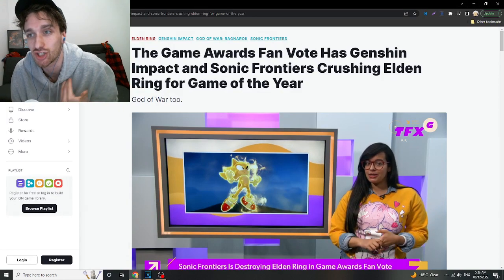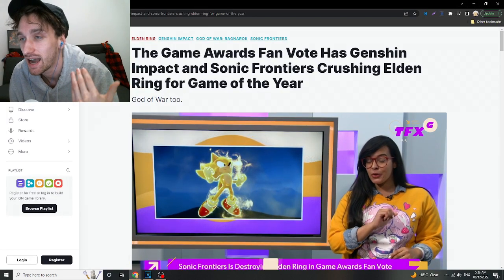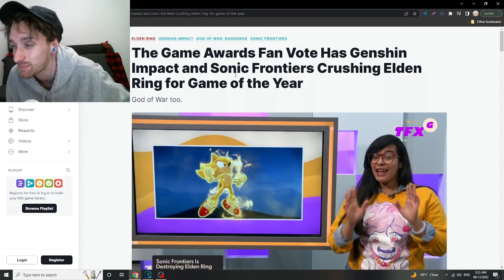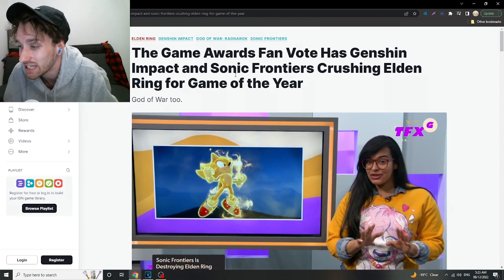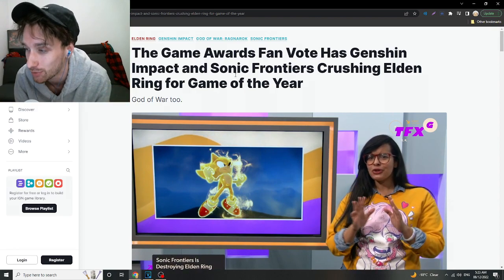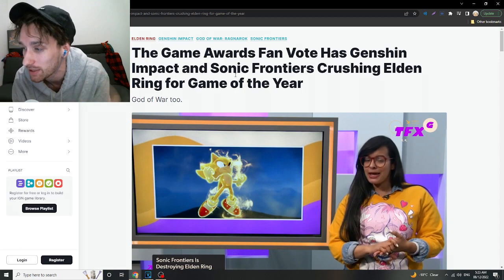This should be illegal. This should not be allowed. The fact that it's voted by the fans, but we can't even come together as a community collectively and beat the weebs?